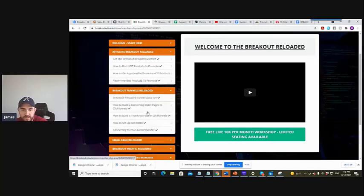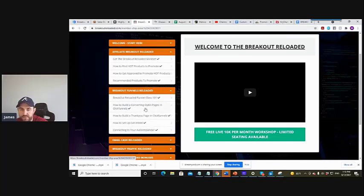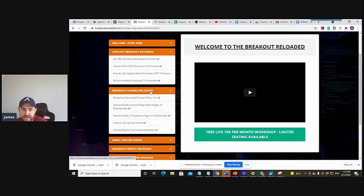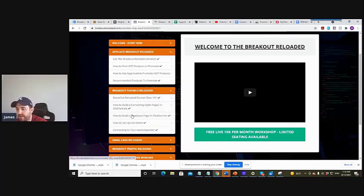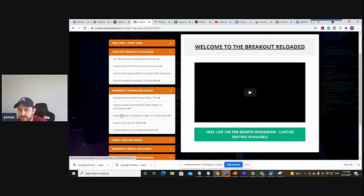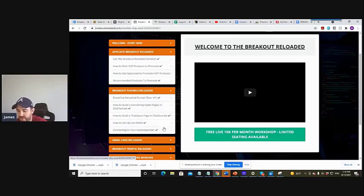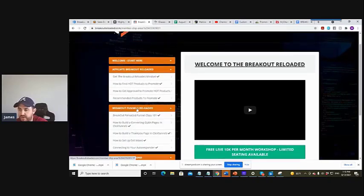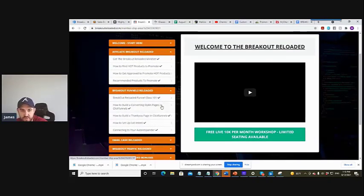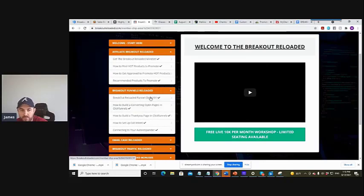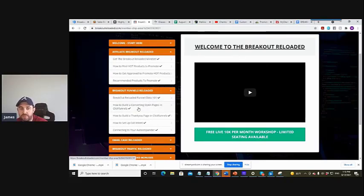And also guys I go through the reloading class as well, how to build funnels, converting funnel pages. What I've done now is completely different. How to build a thank you page in ClickFunnels, how to set up exit intent, connecting your autoresponders and all that. I've changed the fundamental way I've structured the course outline in a way it's more refined, finessed and it's going to be quicker for you guys to benefit from.